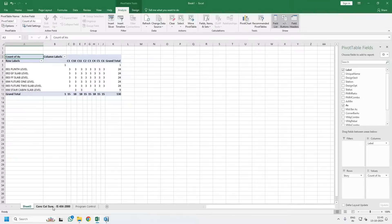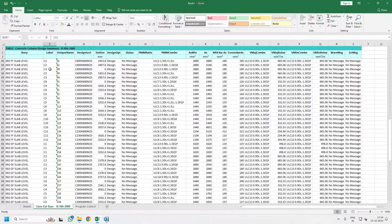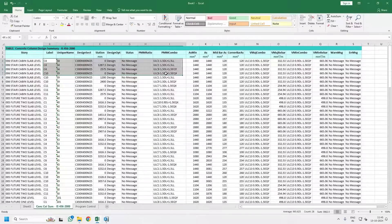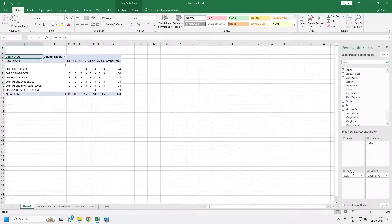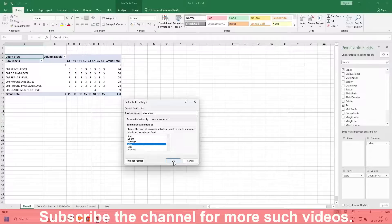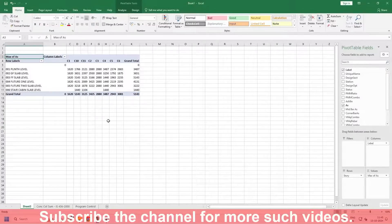All the columns exported to Excel give you three results of reinforcement: at zero point, mid point, and end point. So all you have to do is click on Count of AS, go to Value Field Settings, and instead of Count select Max. It will give you the maximum value of all three stations in Excel.